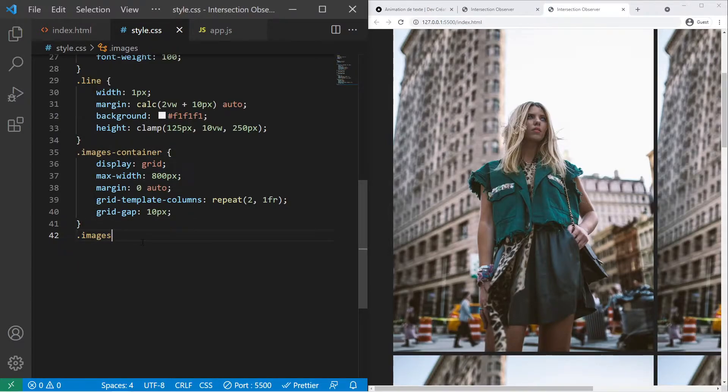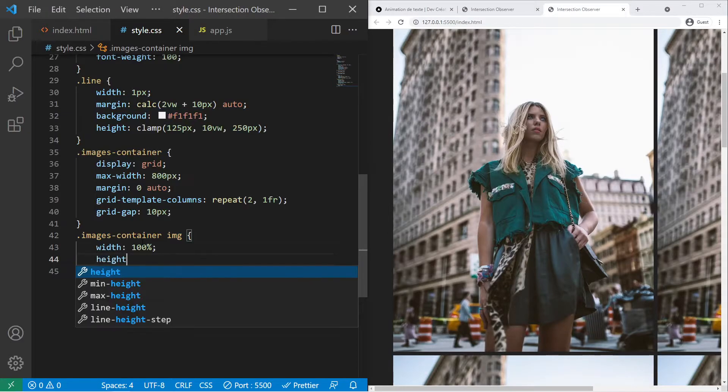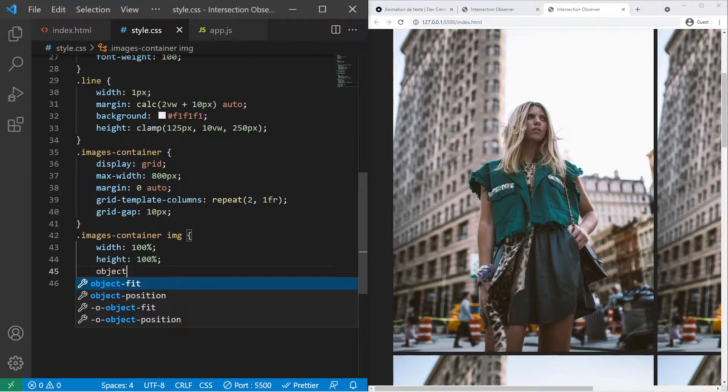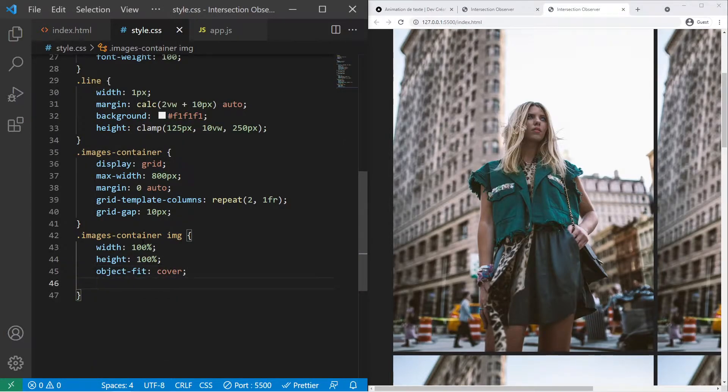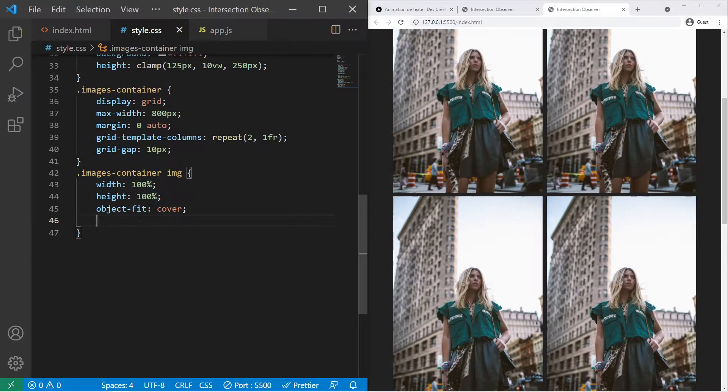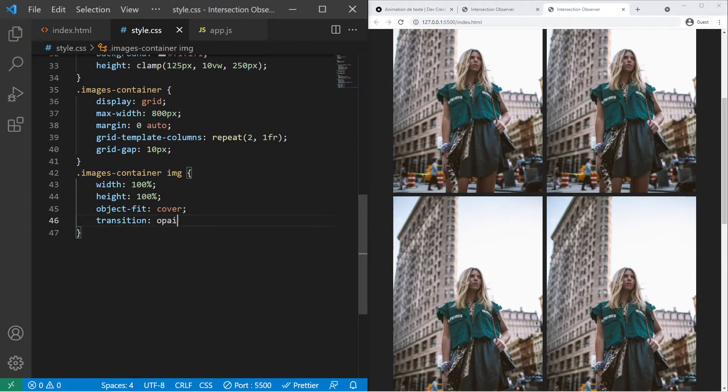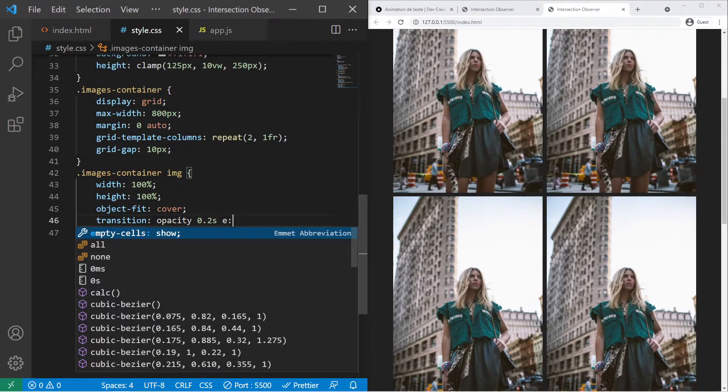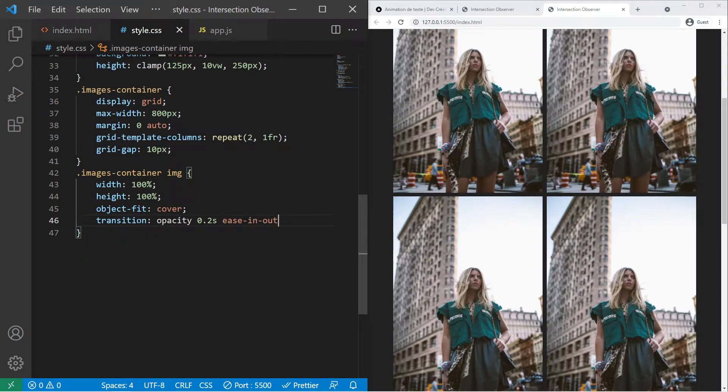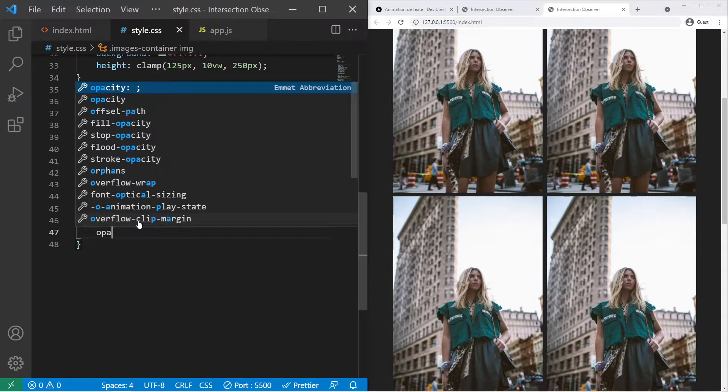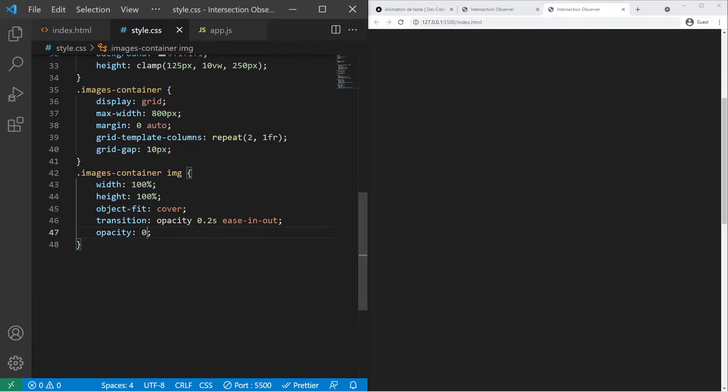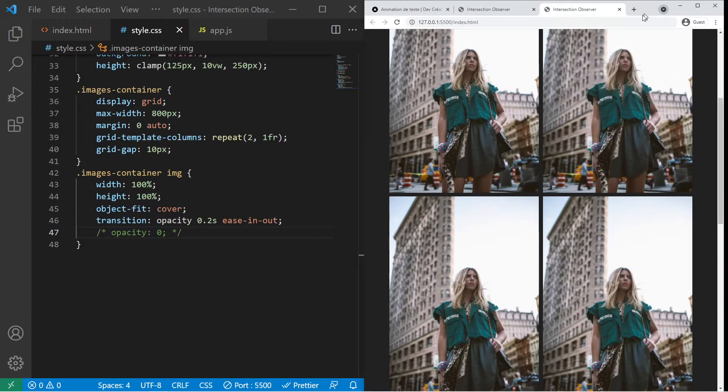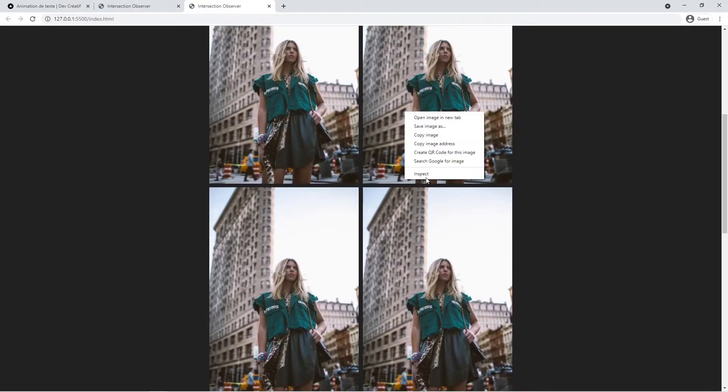Images container image. Width 100, height 100, and the magical property object fit cover so they will cover the space allocated to them. And then we will put a transition on opacity 0.2 seconds ease in out. So ease in out slow at the beginning and at the end and normal speed at the middle. And by default they will be hidden. But right now I still want to show you the grid.